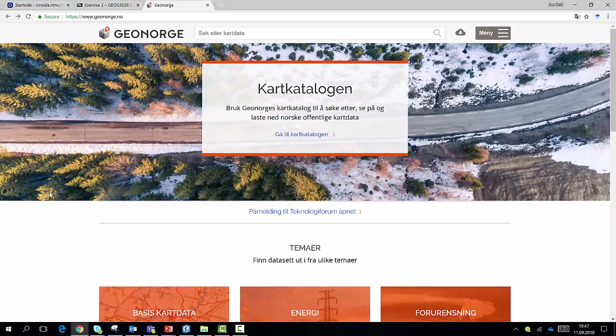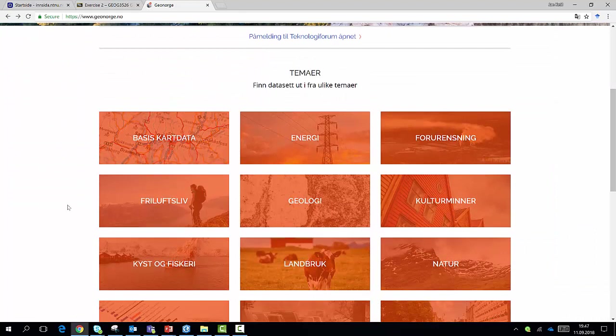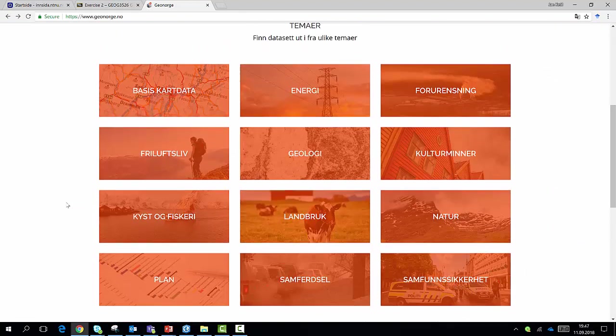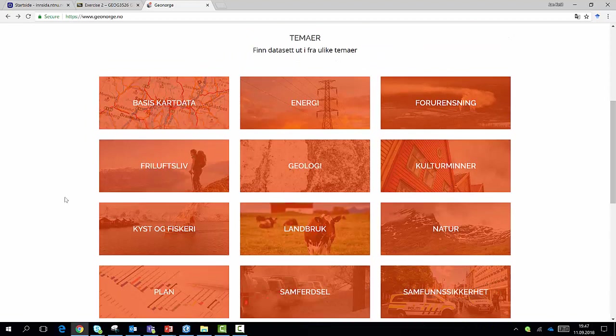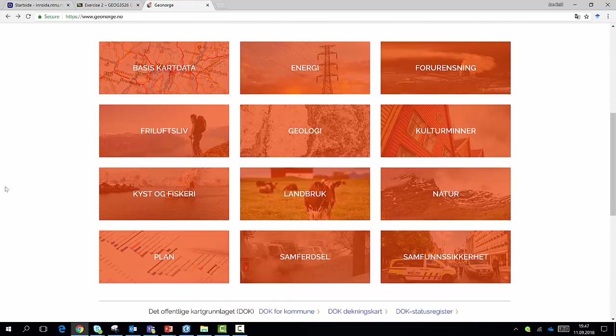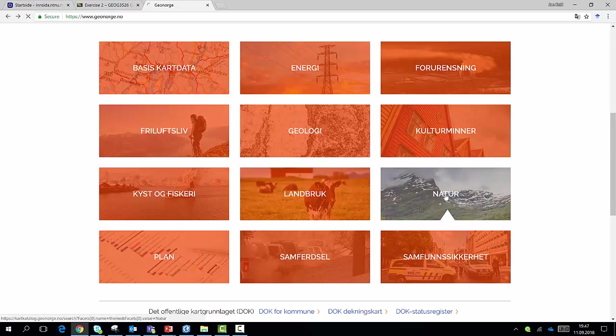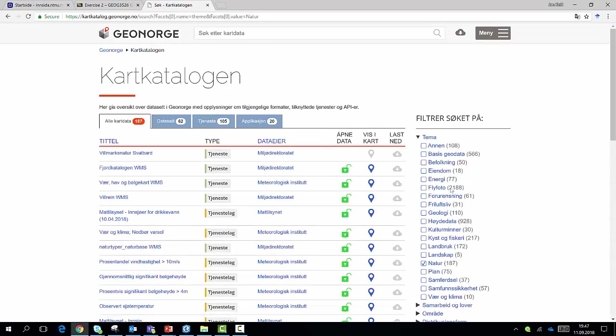For Norway, much of these are available from the Norwegian data infrastructure for spatial data called GeoNorge, which is available from GeoNorge.no and they have lots of data and services sorted on different topics. So if you for instance are interested in nature and data related to nature, we can go into the nature category and here there are quite many data sets and services.